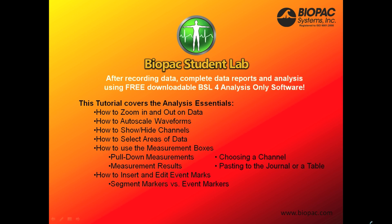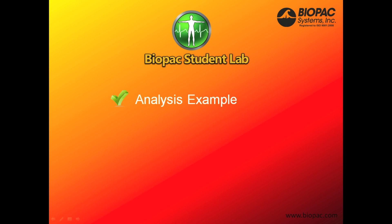After recording data, complete data reports and analysis using free downloadable BSL-4 analysis-only software. Let's go through an analysis example.